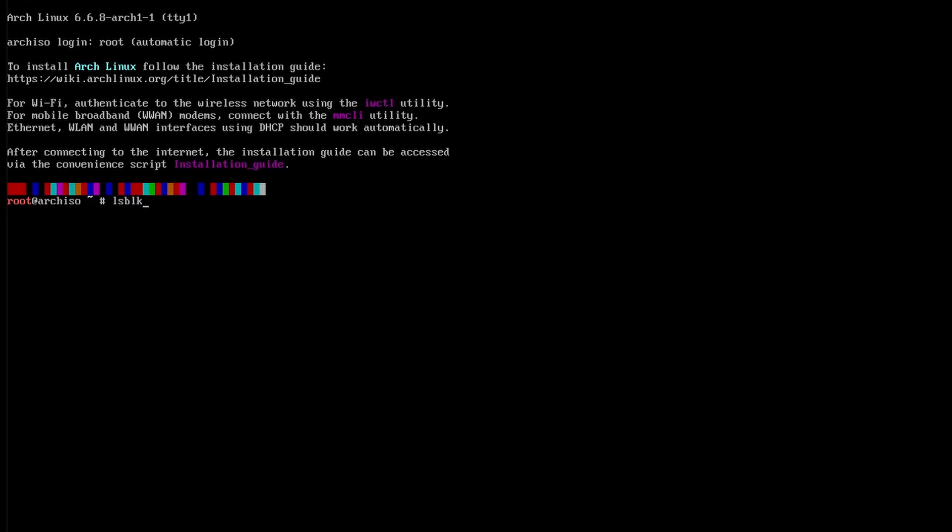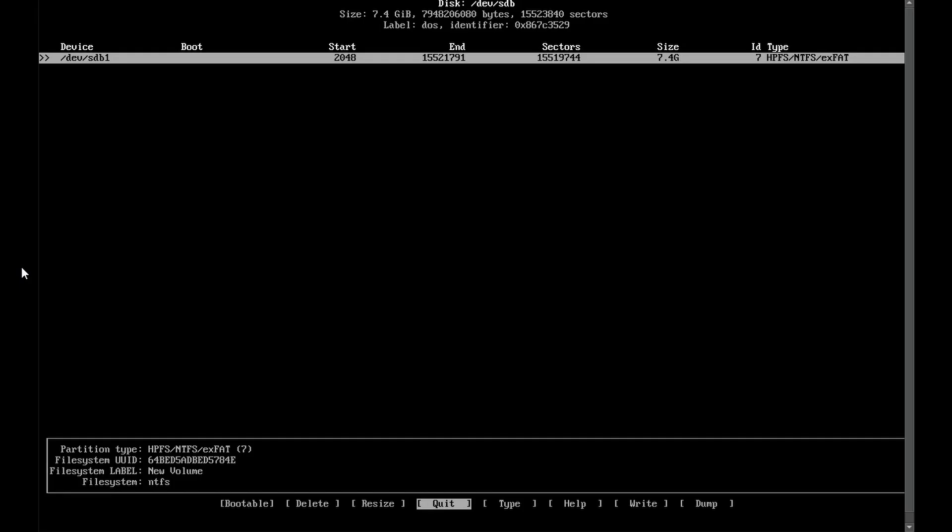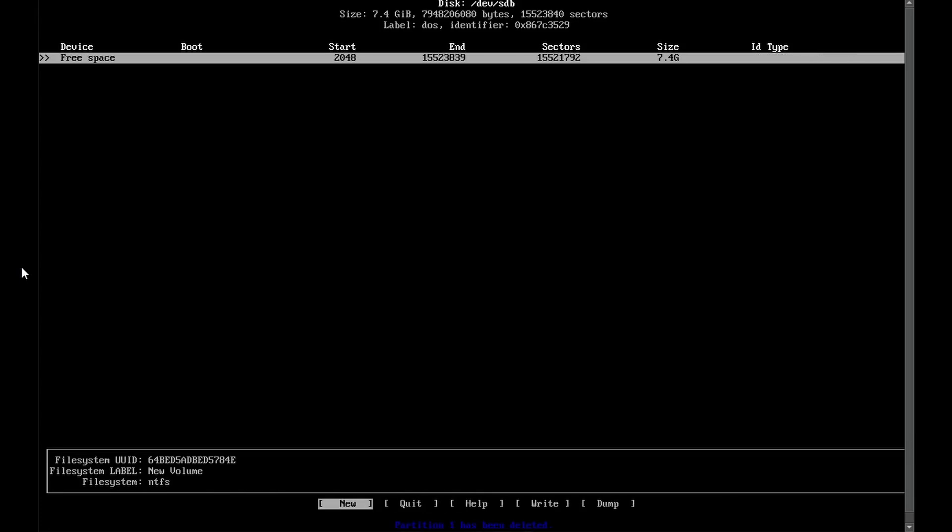Once you're in, type lsblk and make sure that your SD card is there. It should be sdb. Now we'll format the SD card with cfdisk. In cfdisk you navigate down the bottom menu with your arrow keys. Delete any free space on your SD card. Just a warning, this will wipe any data on your SD card.